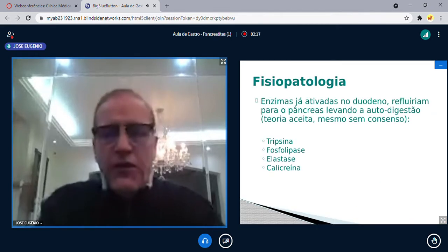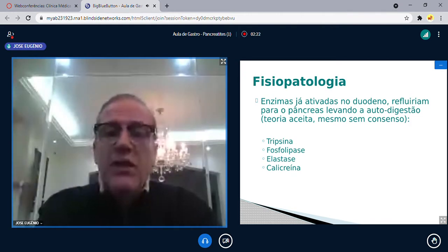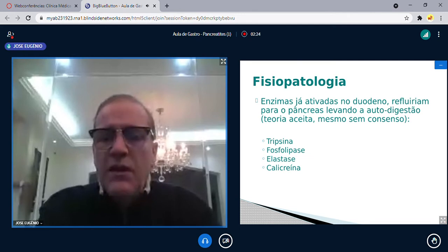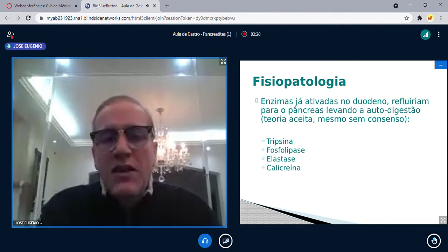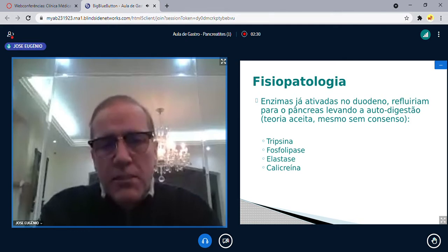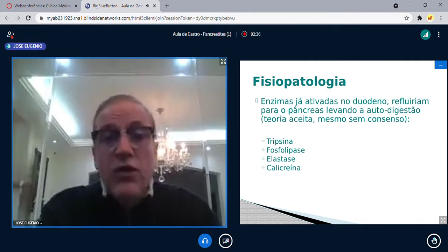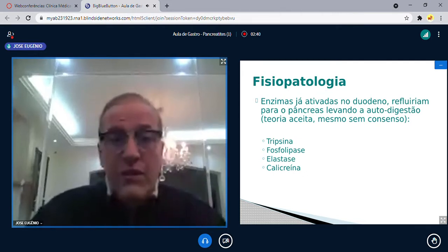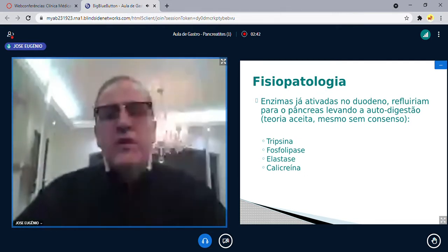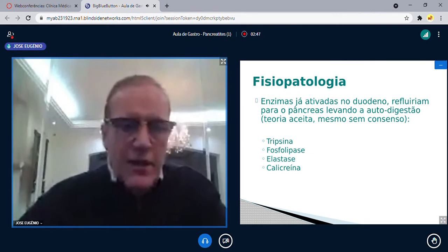Do ponto de vista de fisiopatologia, essas enzimas são ativadas no duodeno e então refluiriam para o pâncreas, levando à autodigestão. Há sempre uma controvérsia grande sobre a fisiopatologia da pancreatite aguda. A teoria com melhor aceitação é que enzimas já ativadas no duodeno refluem para o pâncreas, provocando autodigestão e inflamação — quais sejam, tripsina, fosfolipase, elastase e calicreína.